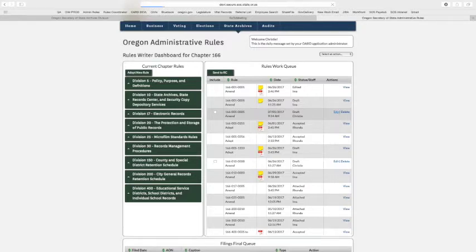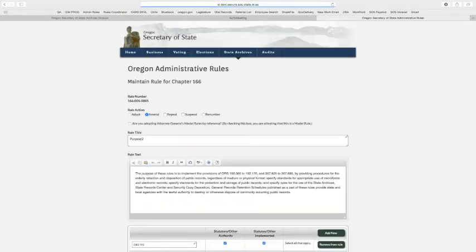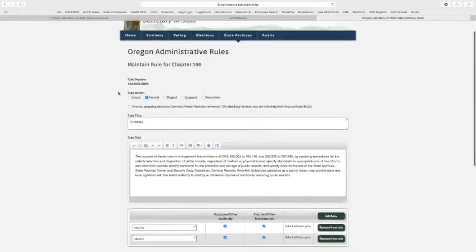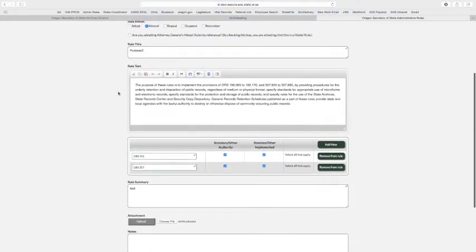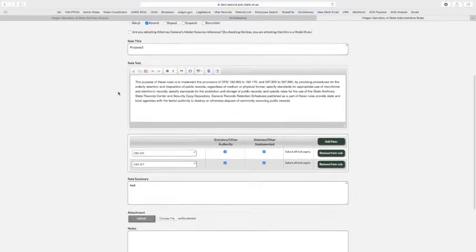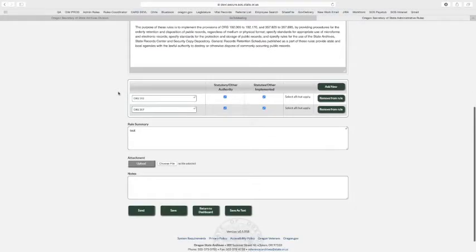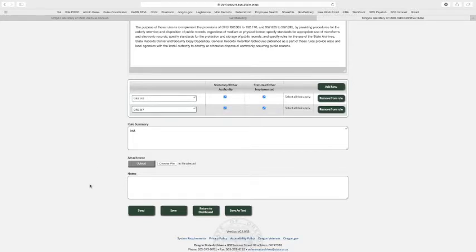But if you want to edit it, taking you back to a similar page instead of viewing it, now you, as the author of this rule, the creator, have the ability to make more changes. So you can come and go as you please as many times as you want to work on your draft rule text. And see here, we have a few more options with our buttons on the bottom.